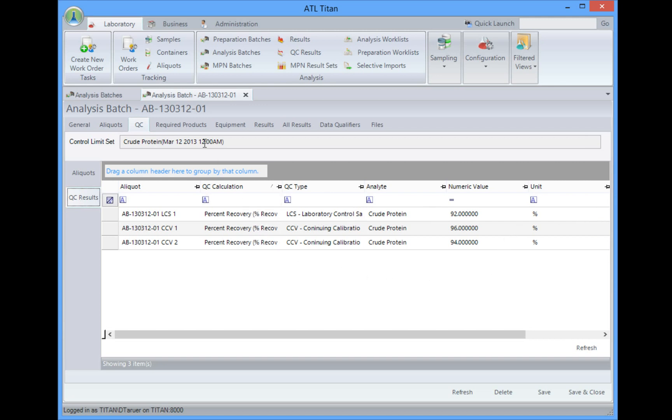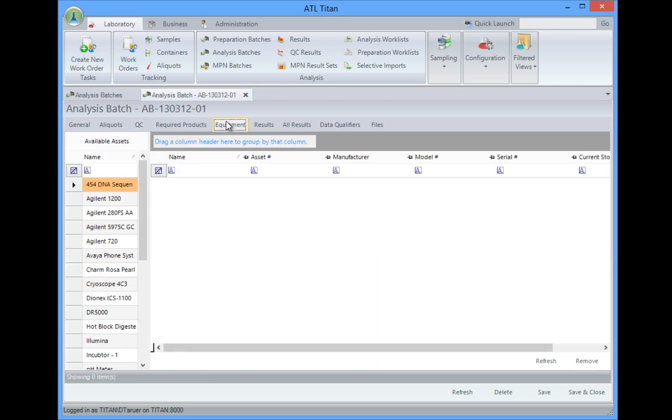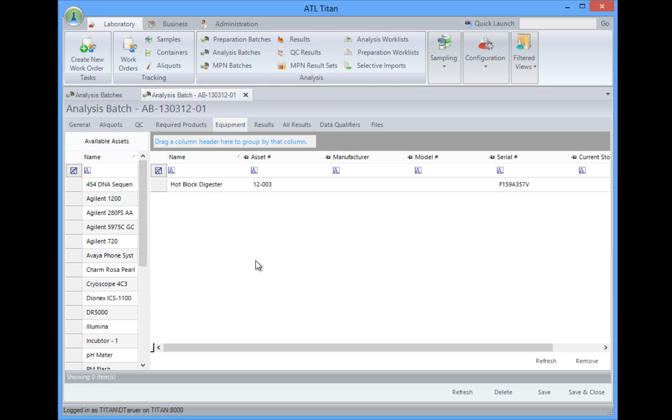We can assign products, so if we wanted to subtract inventory from our inventory when we do an analysis batch, we can do this by assigning products. We can even go in and assign other equipment. So not only can we actually identify the instrument that was used, but if anything was used as far as an incubator or a digester, we can just move that over, and now we can assign those assets to this batch as well.